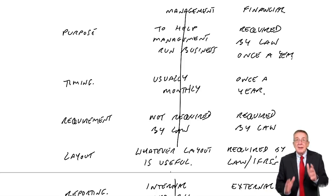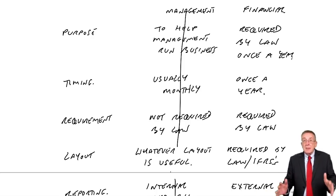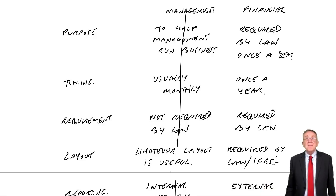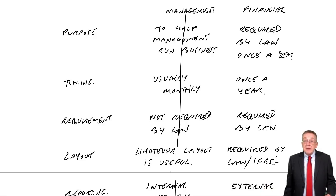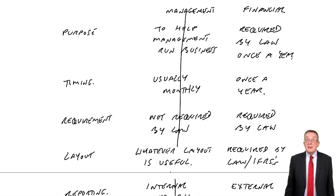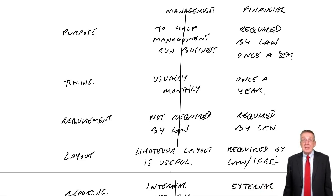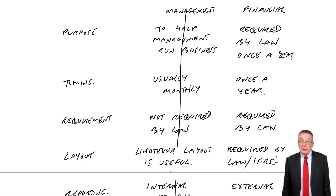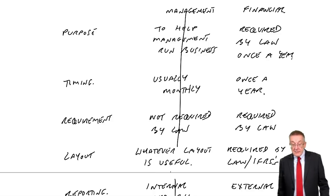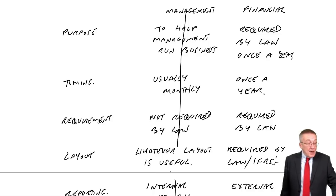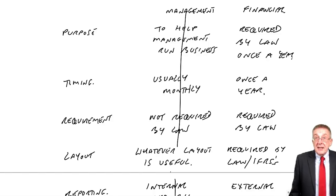But do be aware they are two separate things. Even though it may be the same accountants that are involved.